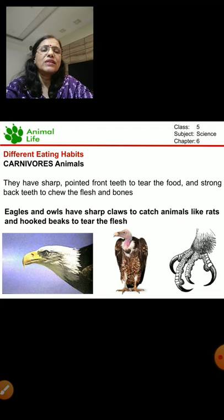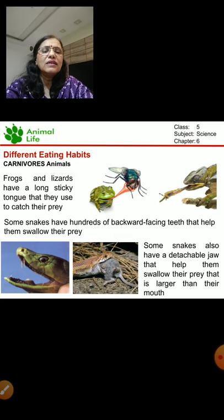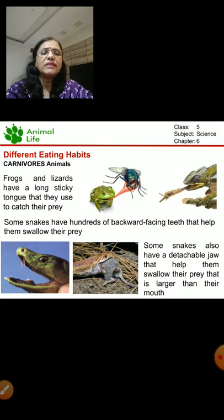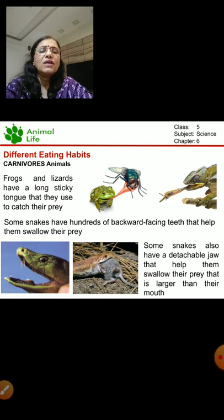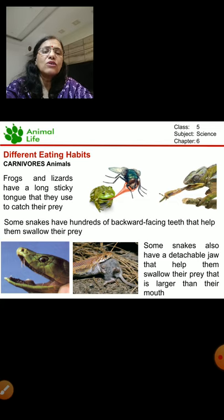Other carnivore animals like frogs and lizards have long sticky tongues. With the help of the tongue they can catch their prey and eat it. Snakes have hundreds of backward-facing teeth so that they can swallow their prey. They have also got a detachable jaw that helps them swallow prey that is even larger than their mouth. This is all about the eating habits.